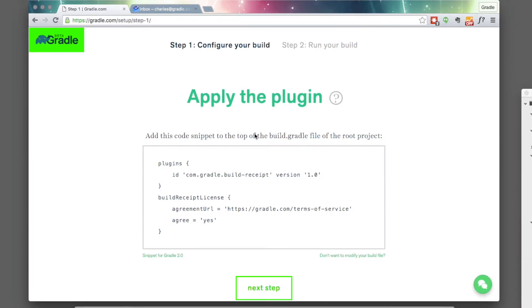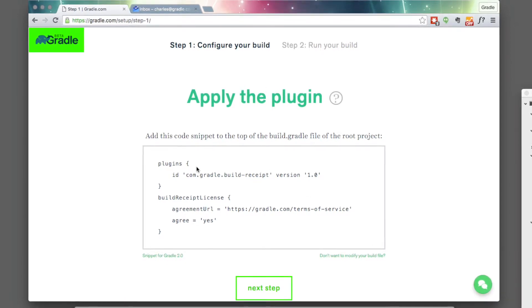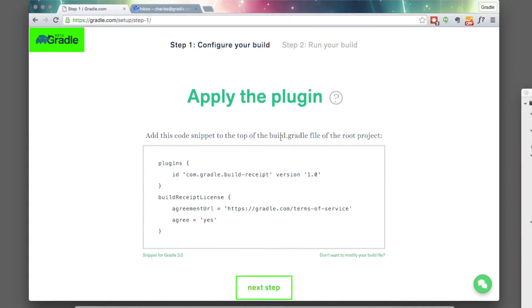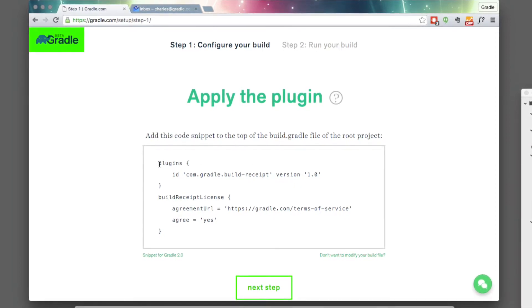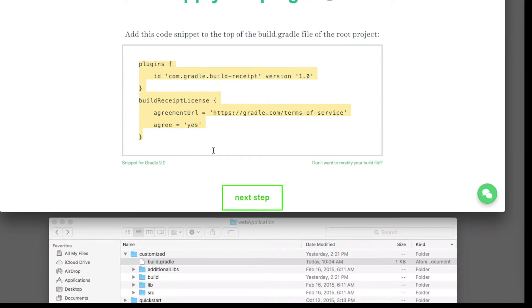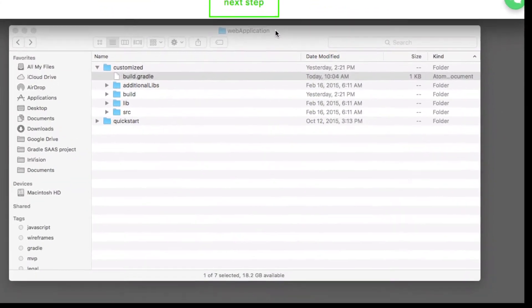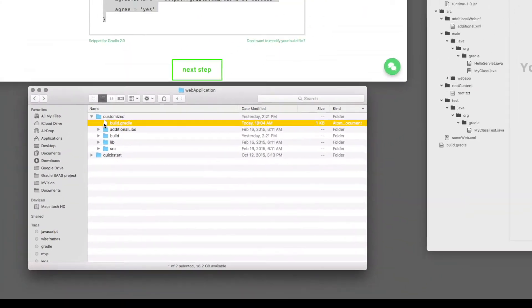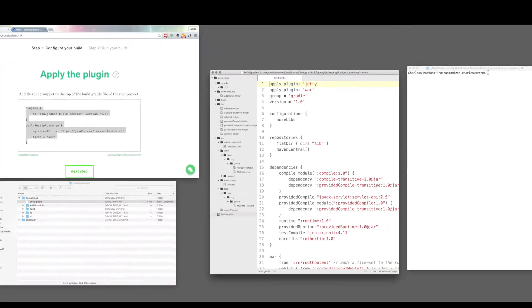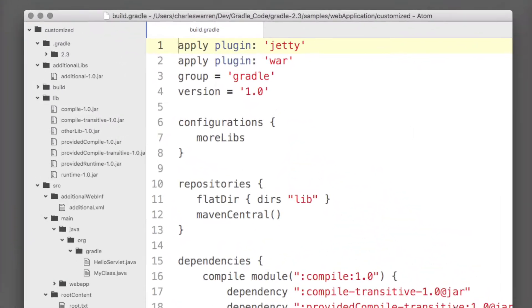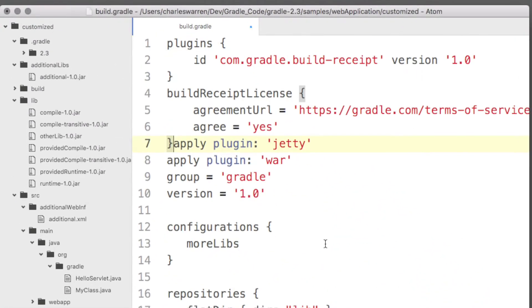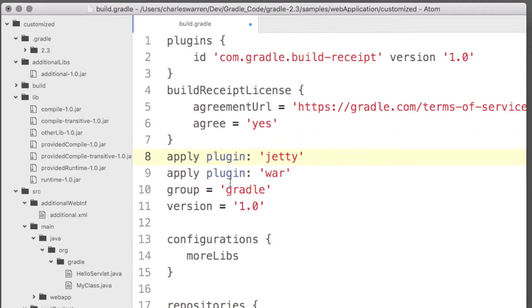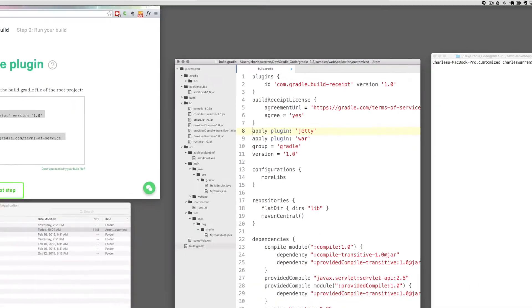So this first step to apply the plugin is pretty simple. All I'm going to do is add some code to my build gradle file. So I'm going to copy this code. And down here, I'm going to go ahead and open that build gradle file that pops open here in my text editor. And now paste what's on my clipboard. Of course, remember to save it.